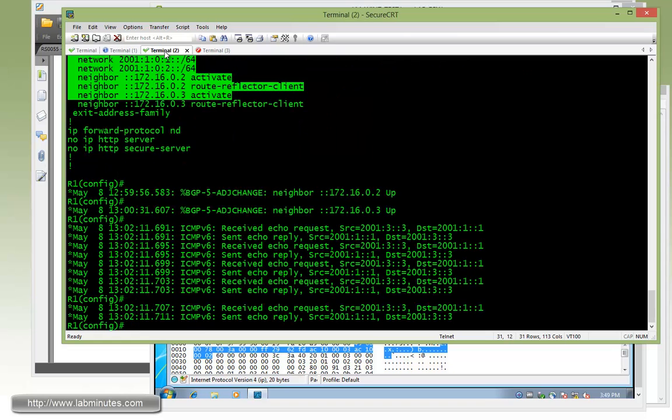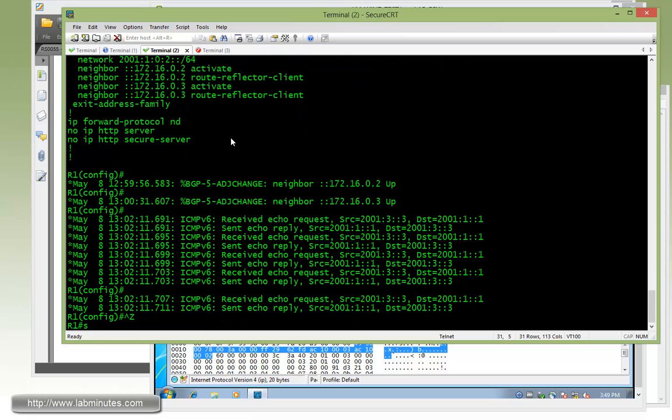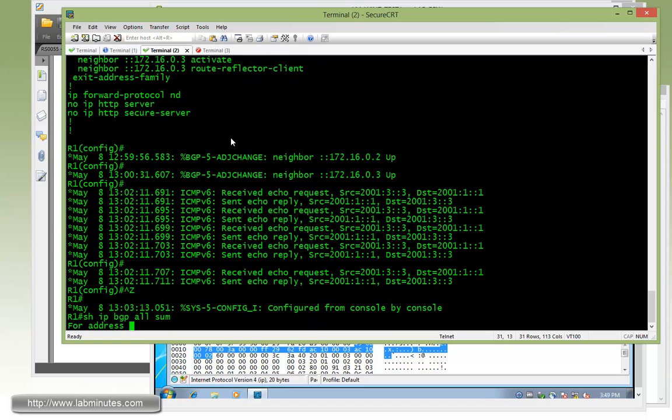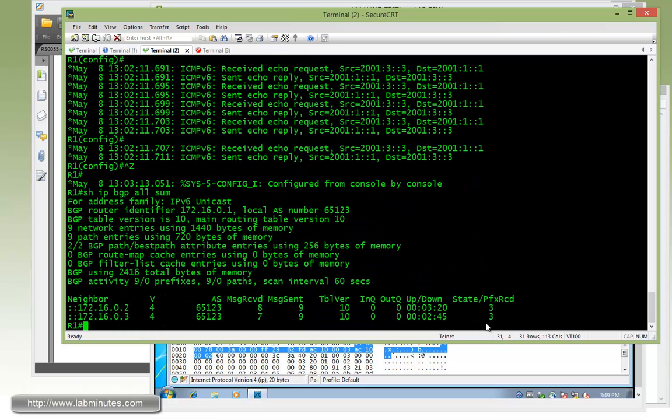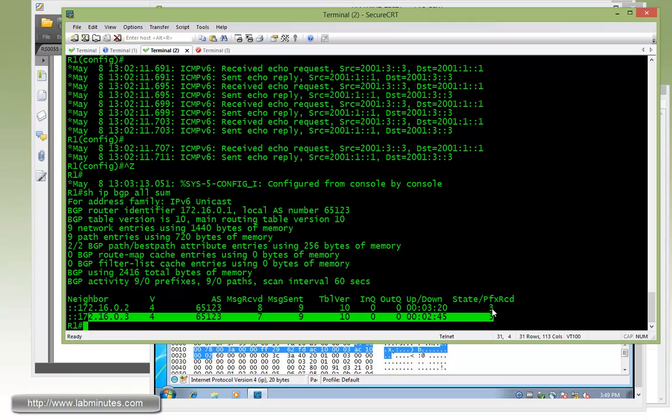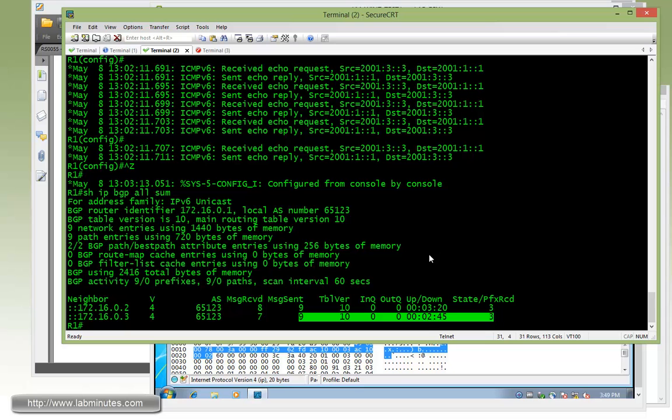Okay, so now going back to R1. If you do show IP BGP all summary, you should be seeing both R2 and R3 being neighbors of R1. And R1 is learning three prefixes or routes from each of the routers, R2 and R3.